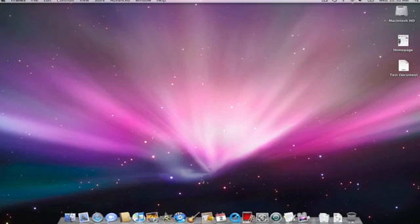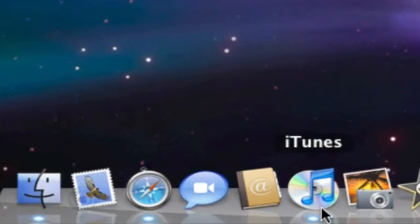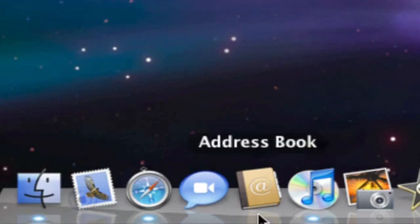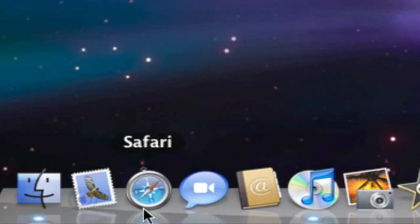First of all when we're looking at the dock it's very subtle, by the way this is in OS 10.5 or higher that we're looking at here, but you'll notice there's this little light right in front of iTunes, there's another one over here right in front of Safari.